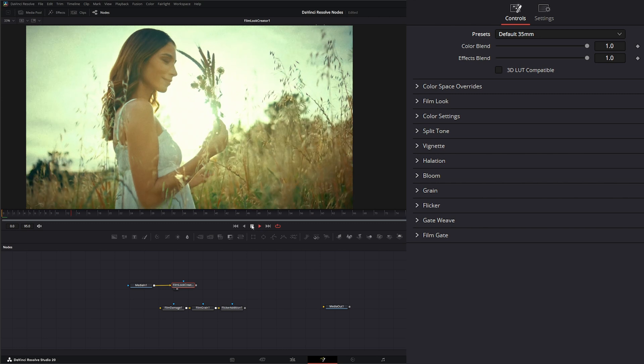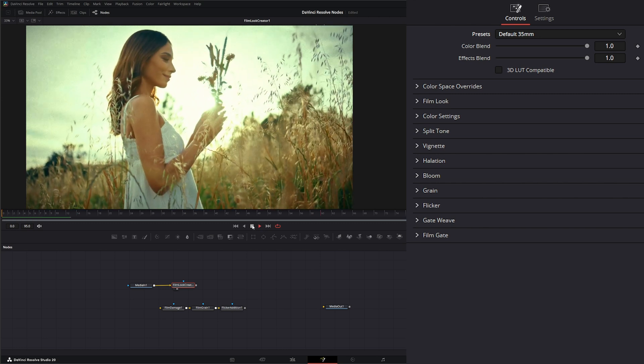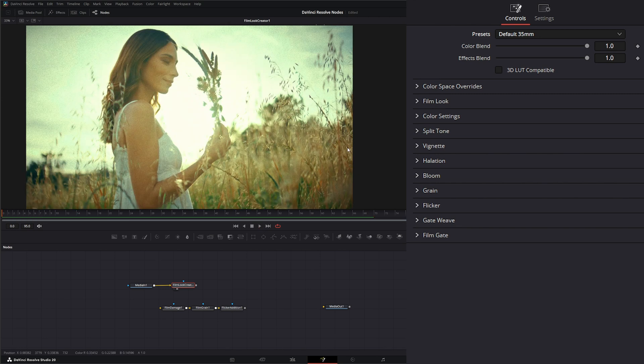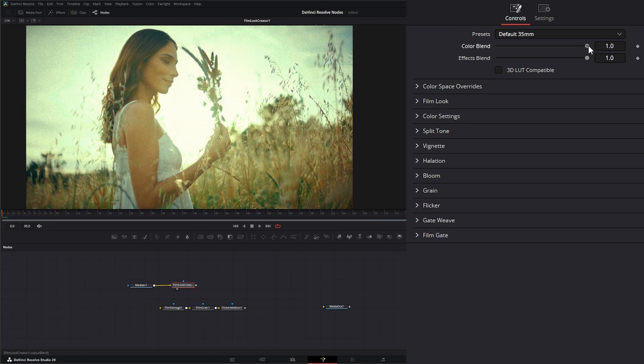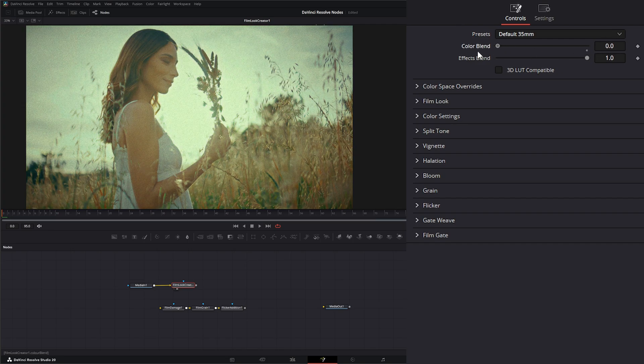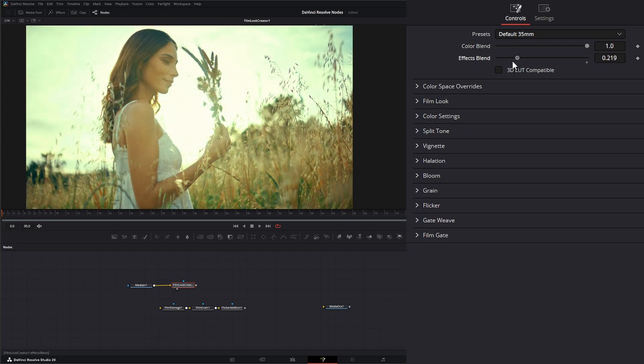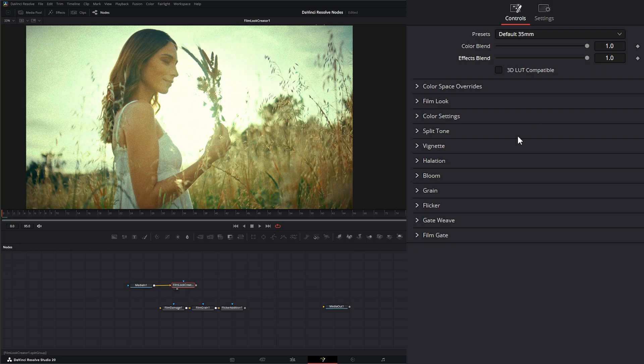And we've got a nice little look going with a bunch of grain and tone mapping on our color. Down here, we have our color blend. So we can change our color blend. We can change our effects blend, which is our effects, which is everything below our color.